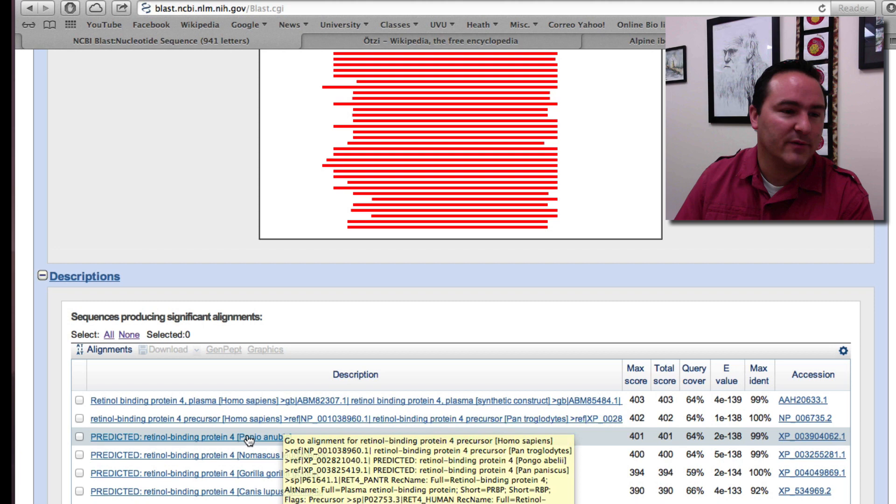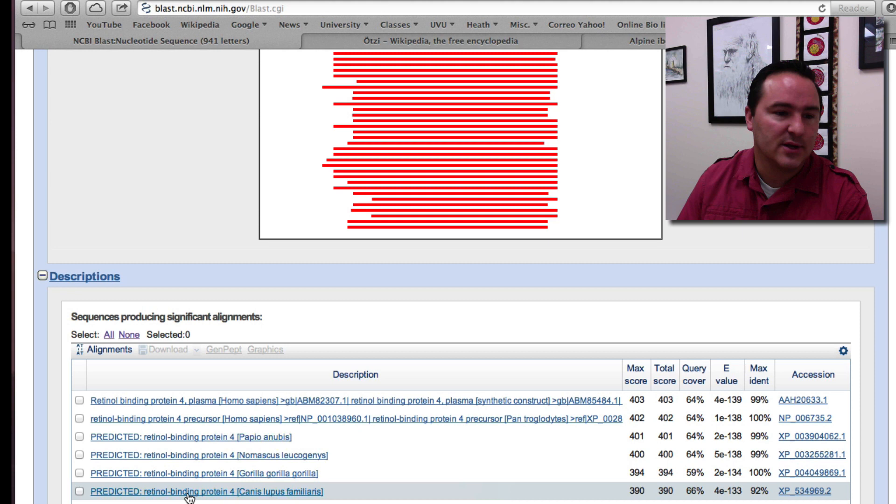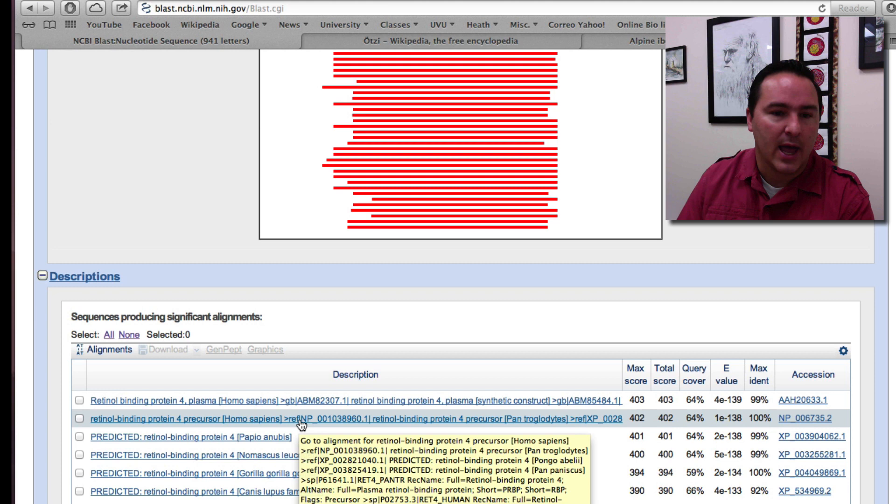But even if I would have, let's say that that was a brand new sequence that I didn't have. You could see all of the other stuff that it is finding is retinal binding protein from humans and then even from other organisms as well that are closely related to humans.